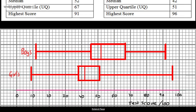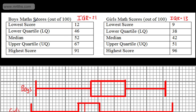So there we go — about 19 or 20 minutes on box plots. You may be expected to draw them from the cumulative frequency curve, or you might just be given these five-figure summaries: the lowest score, the highest score, the lower quartile, the upper quartile, and the median.